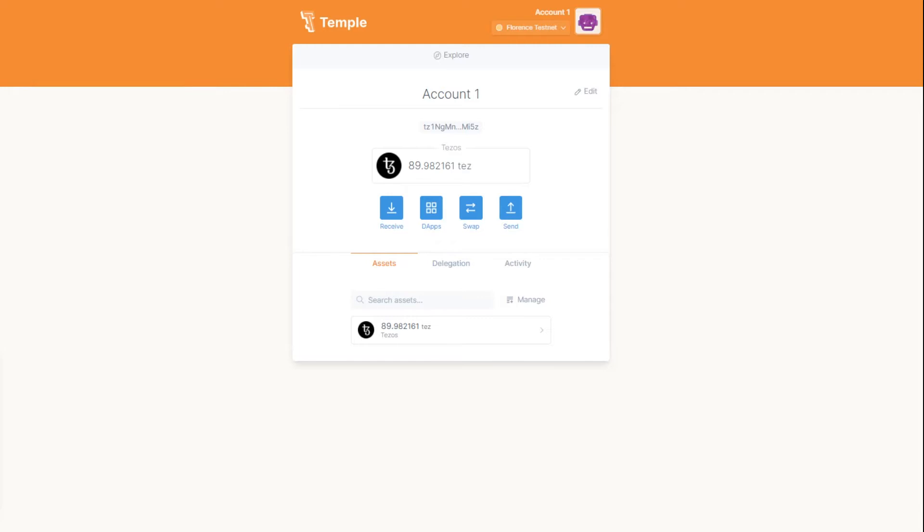This data is required to restore access to the wallet when reinstalling the software or using another device.